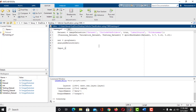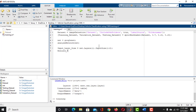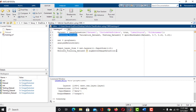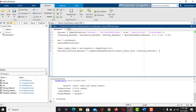Take a variable named inputLayerSize, then access the first layer of the network using net.Layers(1), and take the first two elements of the input size. Now we have the size of the input layer. Take a variable named ResizedTrainingDataset and use augmentedImageDatastore to resize the training dataset to inputLayerSize. Do the same for the validation and testing datasets.